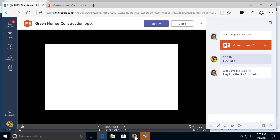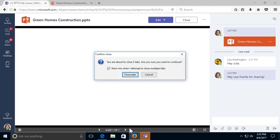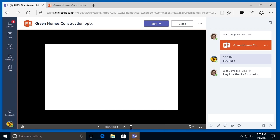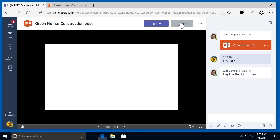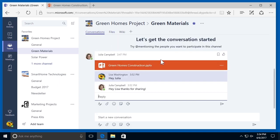I'm going to close this browser as well as this application, and then close my Green Homes construction PowerPoint presentation. I'm going to select the conversations tab. I can see the document and the conversation that we started — the PowerPoint presentation, my message to Julia, and her response.